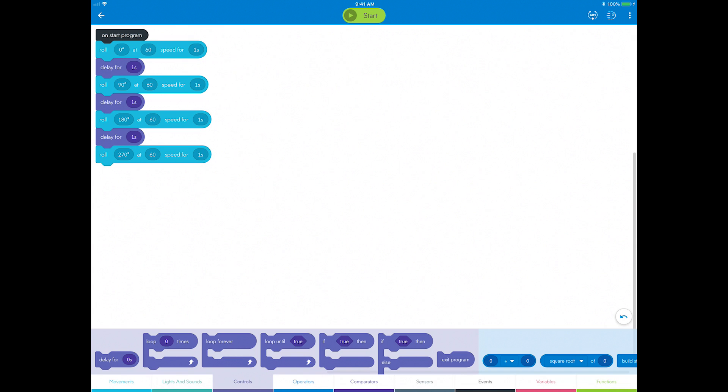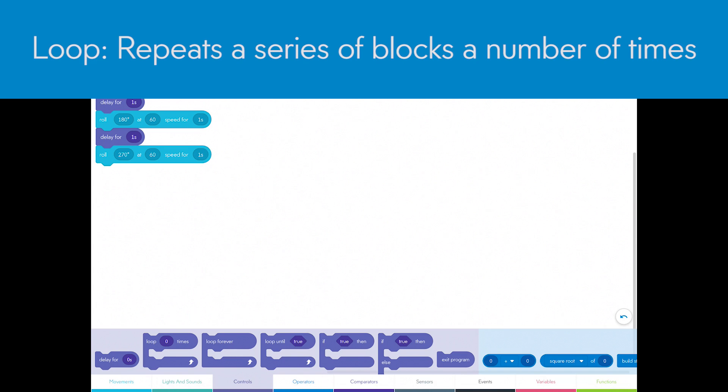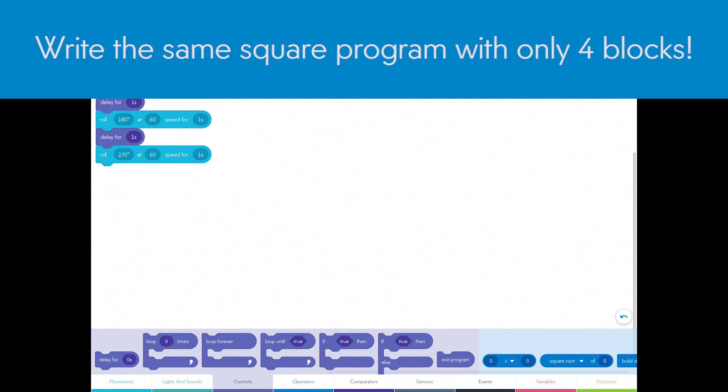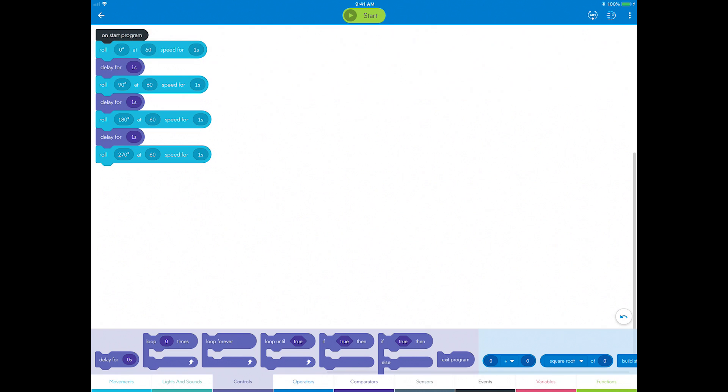Let's use a loop to make an easier square. A loop repeats a series of blocks as many times as you want. Instead of using eight blocks, you can write the same square program using only four blocks.